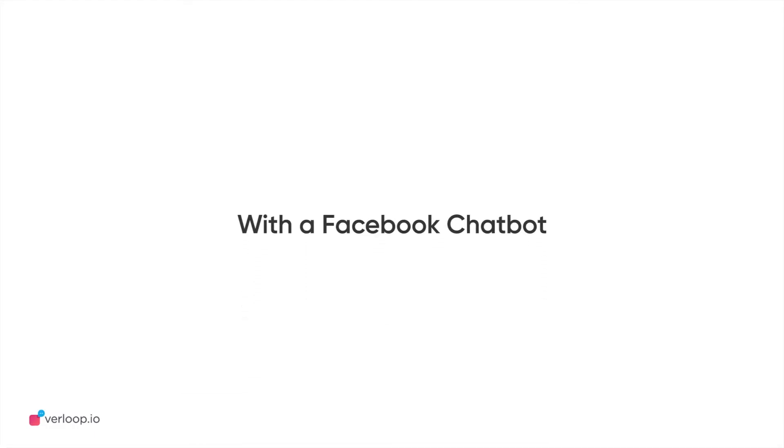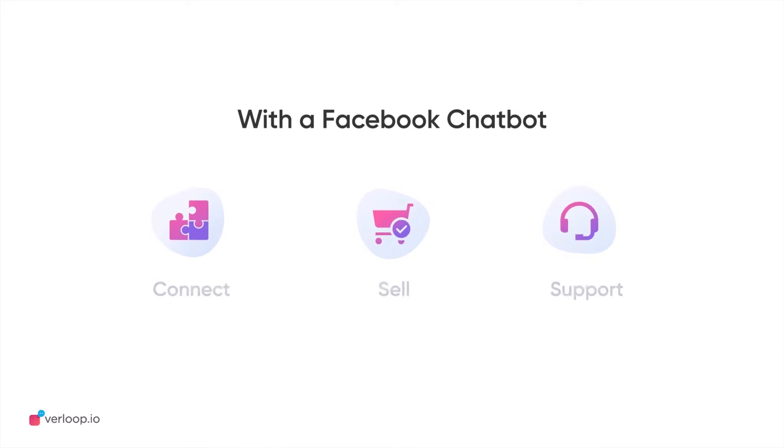Now that your business page is ready, we can get down to building your very first Facebook chatbot to help you connect, sell, and support your customers on the platform seamlessly.